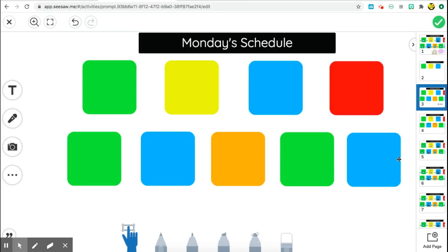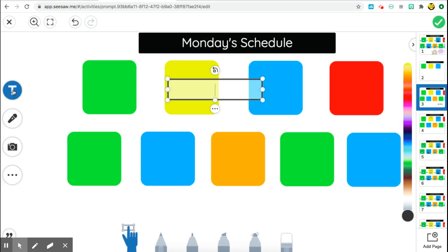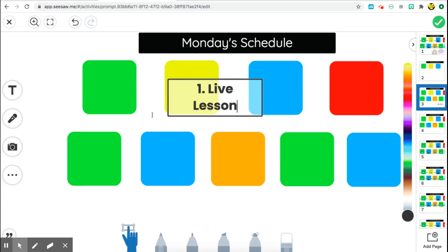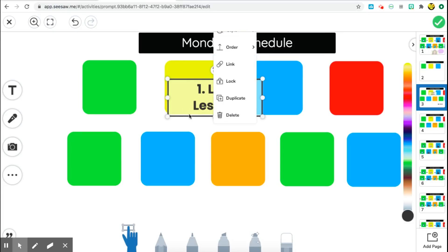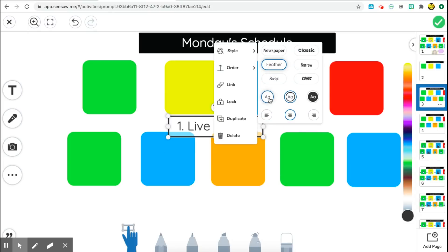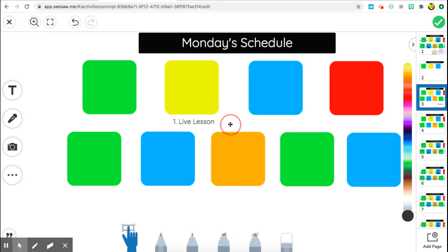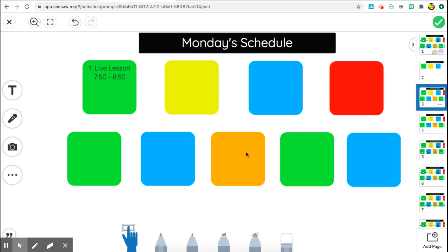I have nine activities for my students to do throughout the day, and here are the boxes consistent with each activity type — live meeting or Seesaw activity. Once I have my boxes I want to label them using the text tool. I type in what they're doing, so I'll number the lesson — number one is a live lesson. I restyle it so it fits nicely without a box around it, resize it to fit the area, and I add the time, for example 7:50 to 8:50 for that live lesson.